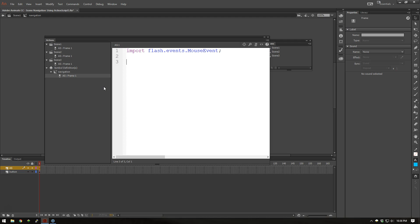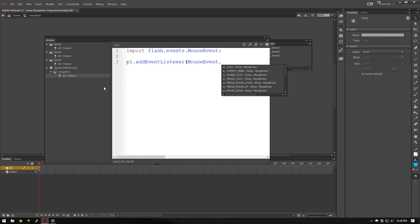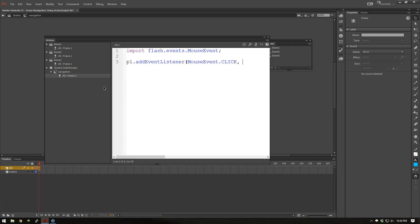Now let's go ahead and reference our first button which we named P1 with that instance name. And we're going to add an event listener to that button. And this is going to be a mouse event. And we're going to instigate an action when we click on it. Now when we click on it we're going to run a function called GoP1. And again these function names you can name anything you want. This is just for the video.